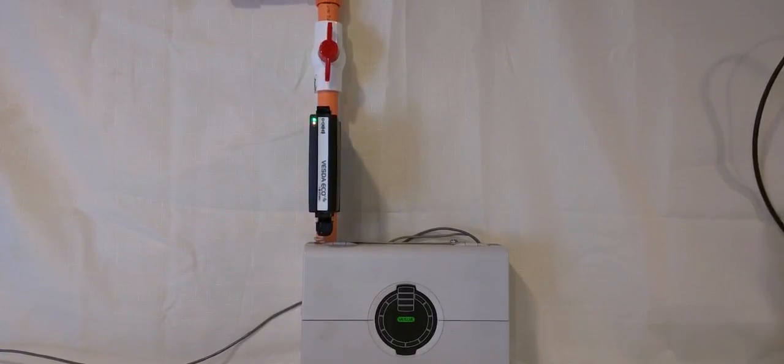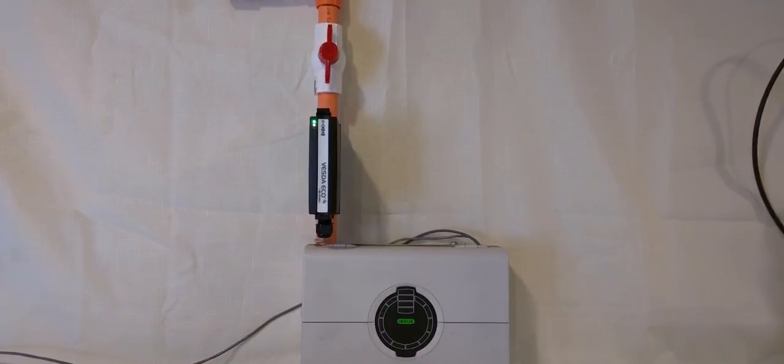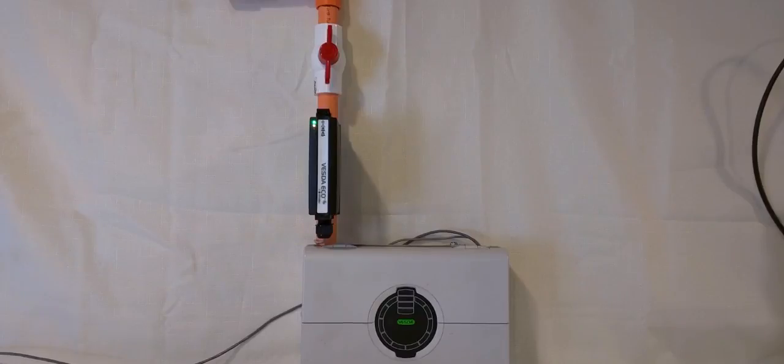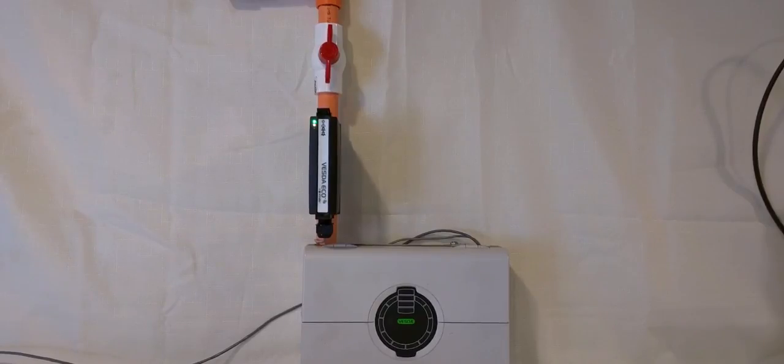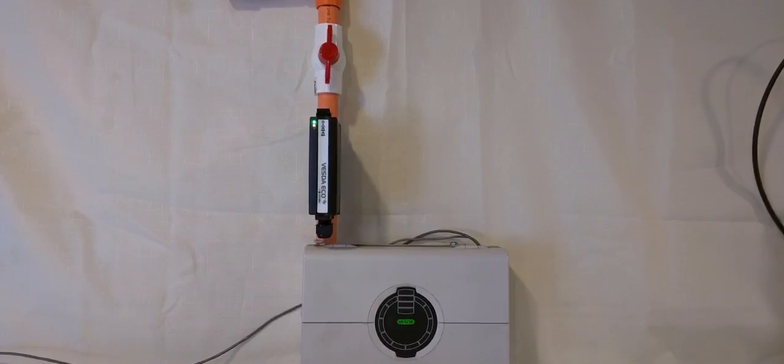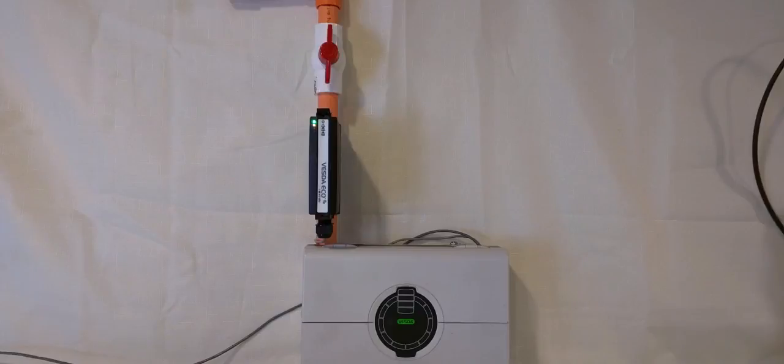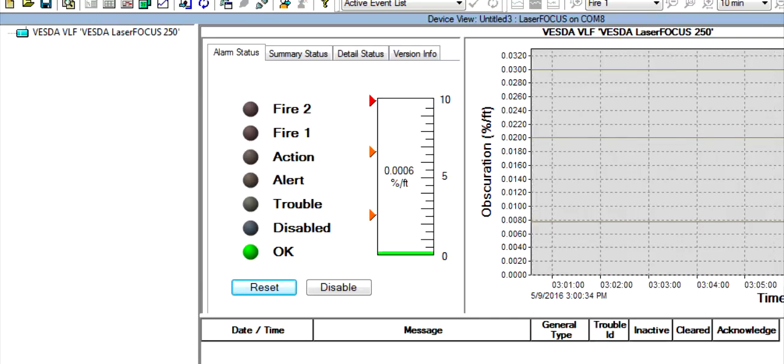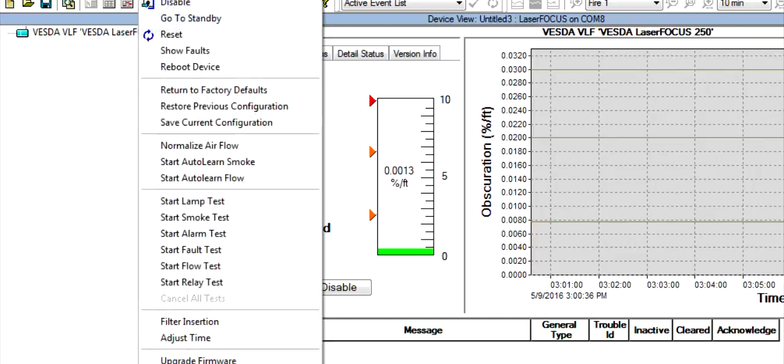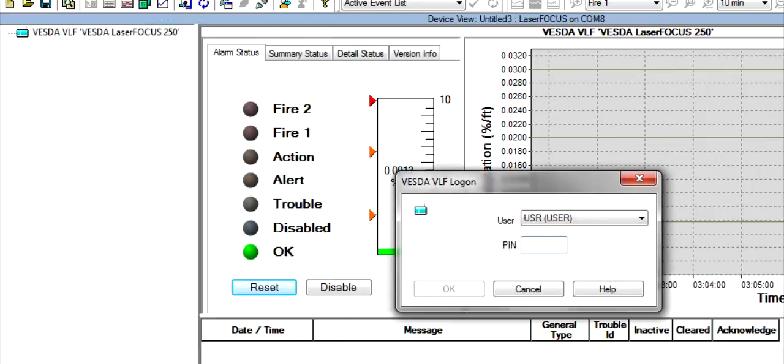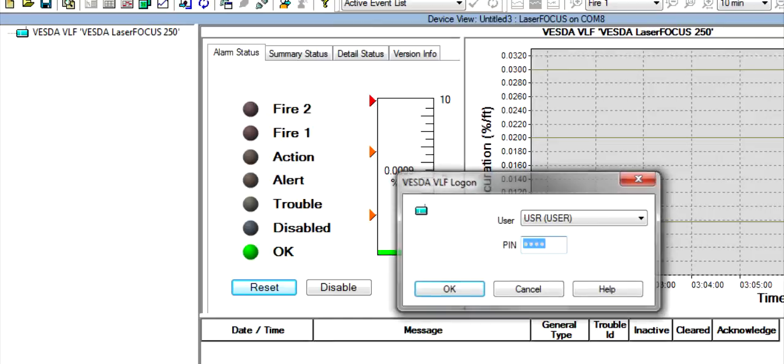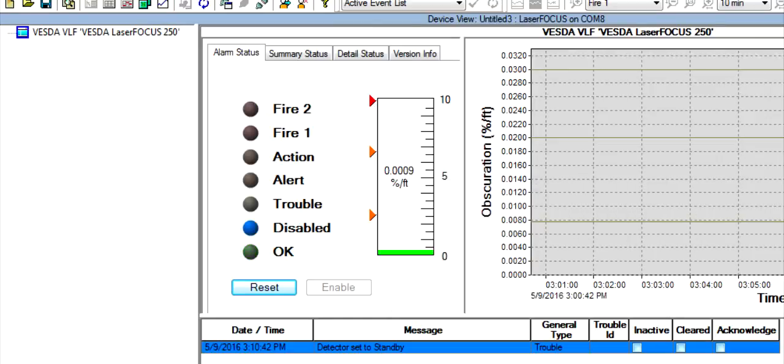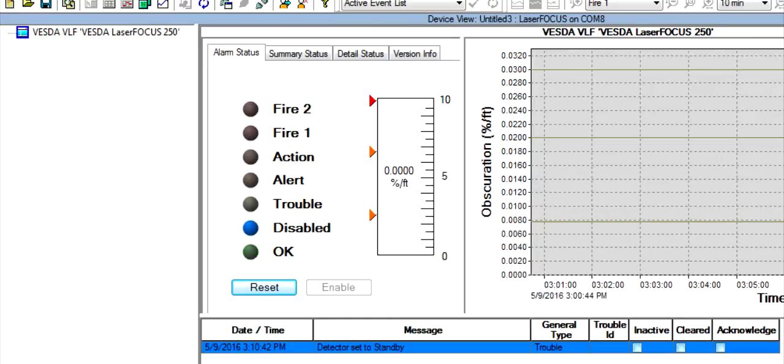The first step is to disable the VESDA detector. This can be done by logging into the VESDA with the VSC software. Once you log into the VESDA, go to Device, go to Standby, enter the user pin 111, enter OK. The device now is in standby and the aspirator will stop.